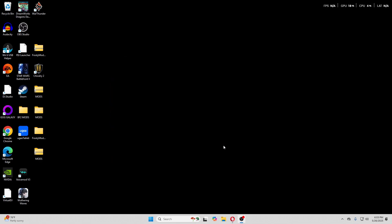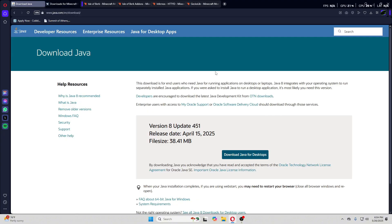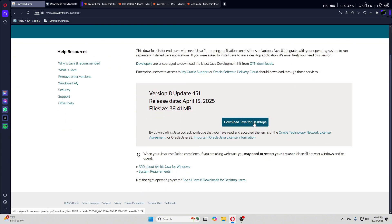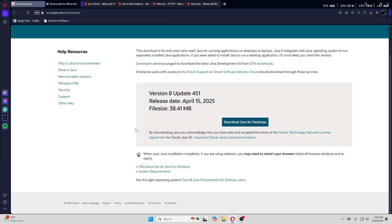Next, we are going to want to download all the files — I'll have every single file link in the description so you don't have to worry about looking them up. First of all, you're going to want to download Java if you don't have it already, as this is the only way that mods can work. Download the latest version, double-click the file in your downloads, and go through the installation — it should be very self-explanatory.